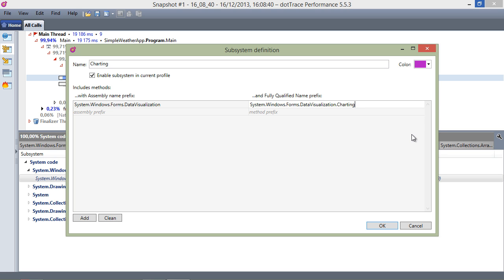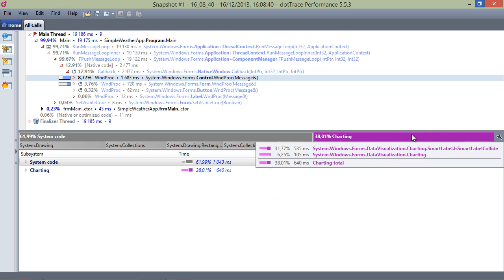When we click OK, dotTrace will have our new subsystem available and update the views accordingly.